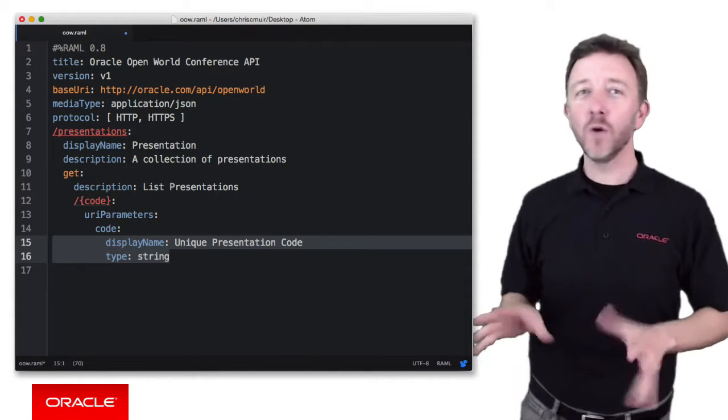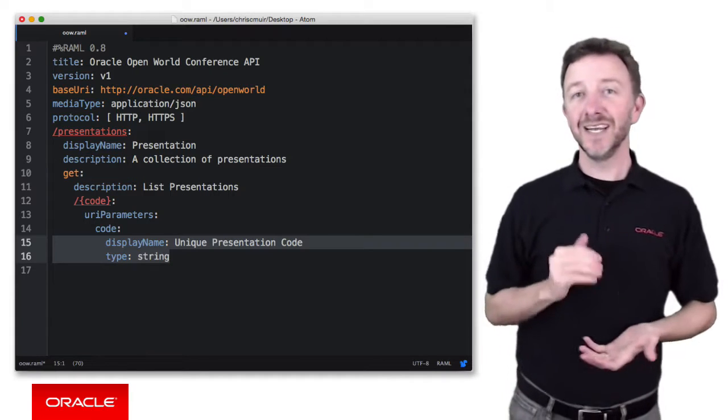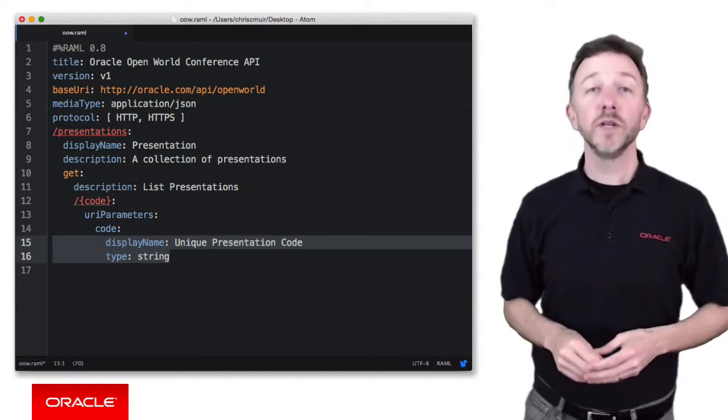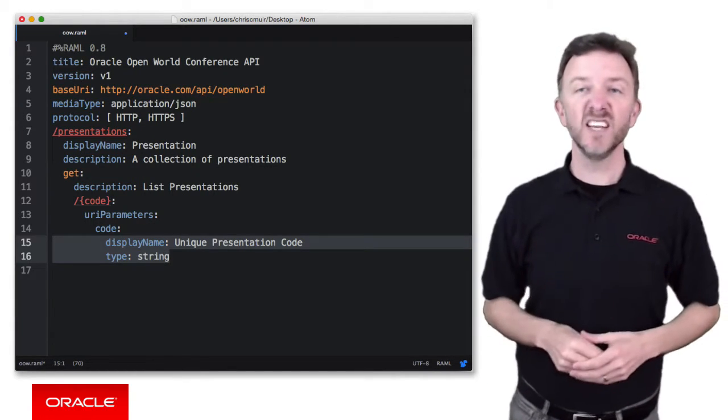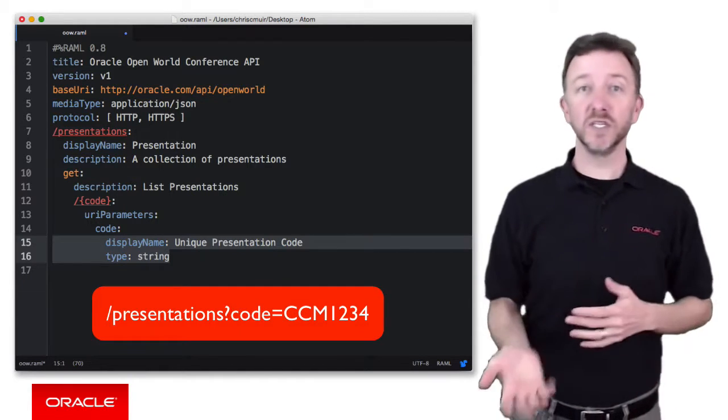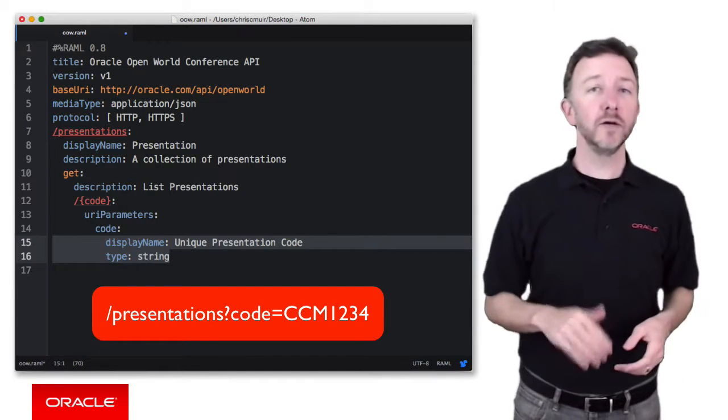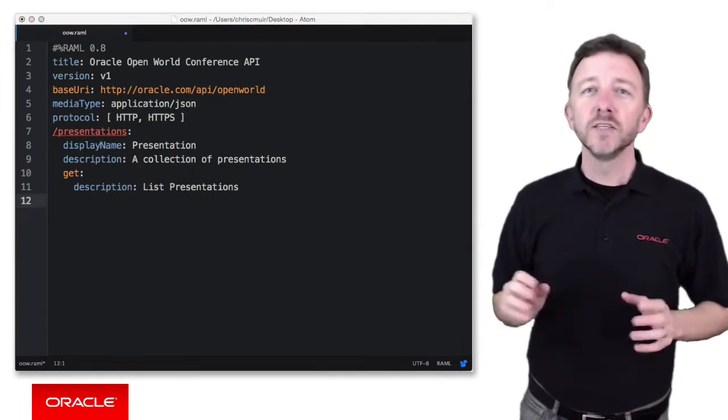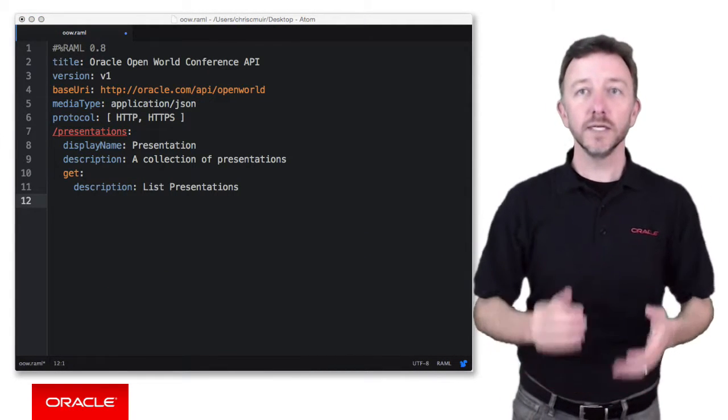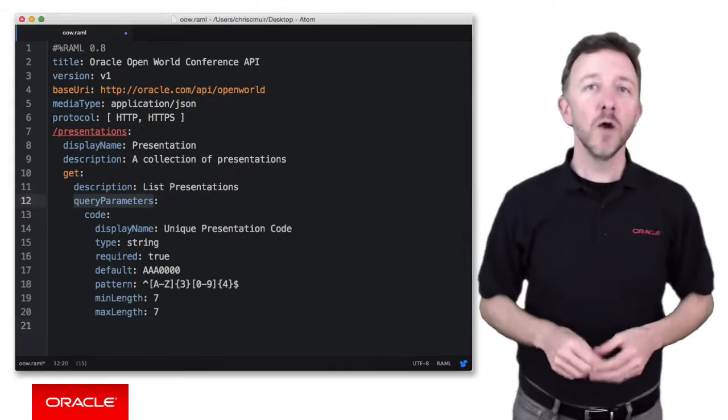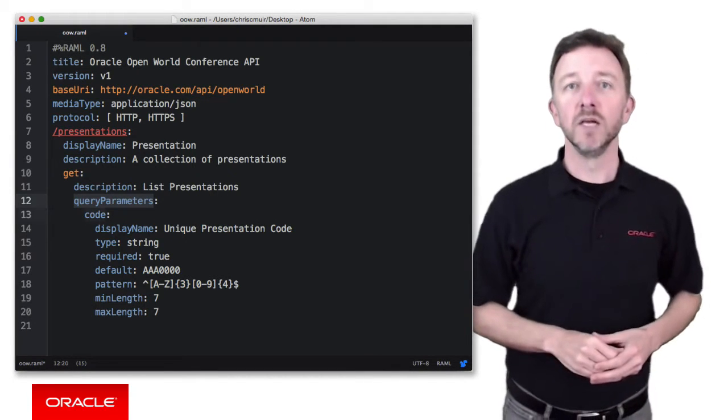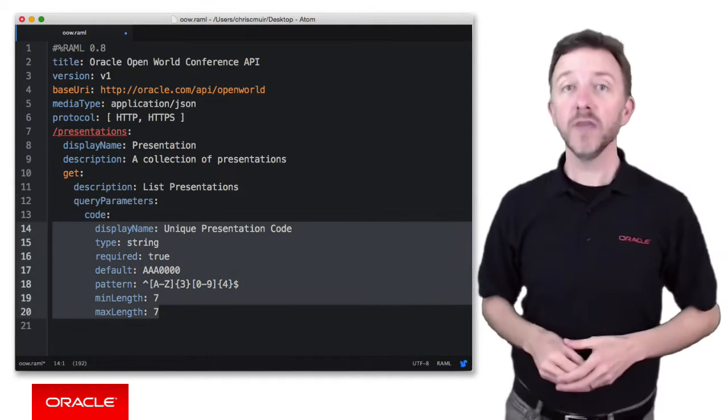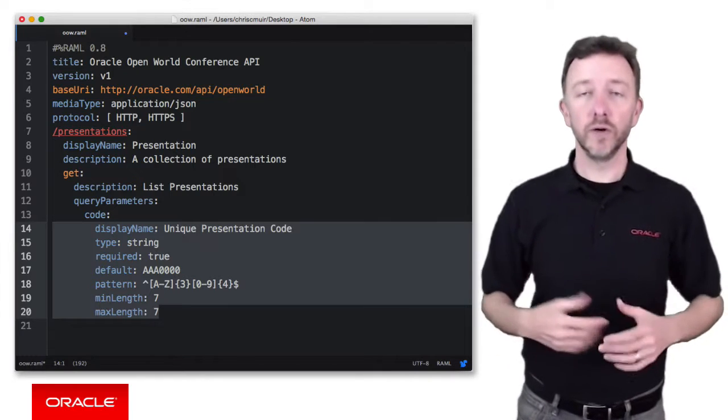Now, that's all good and well, you probably agree, but maybe we don't want to define the parameters as a nested resource, but rather we want to use URL query parameters instead, something like forward slash presentations, question mark, code equals CCM1234. So here we drop the sub resource and instead, under the get element, we use the query parameters element, defining our element name code, and then the optional elements to describe the query parameter.